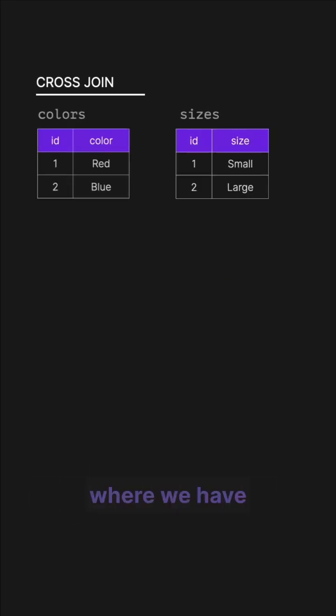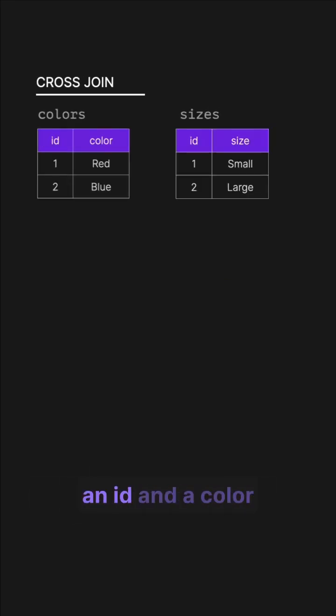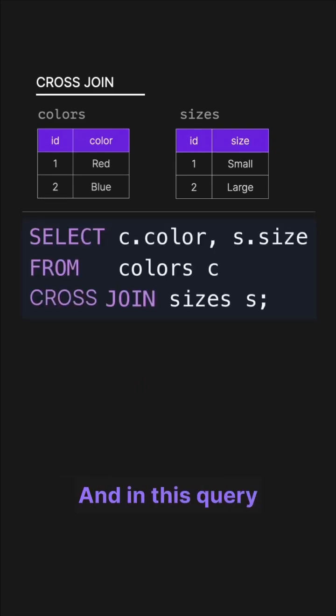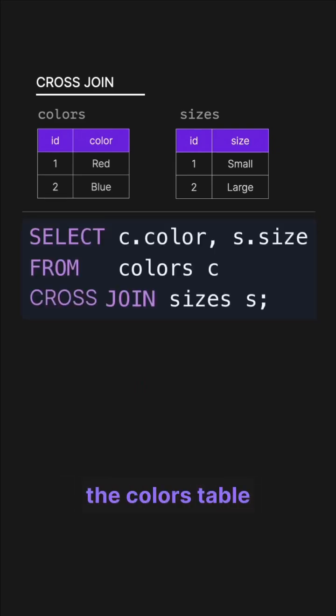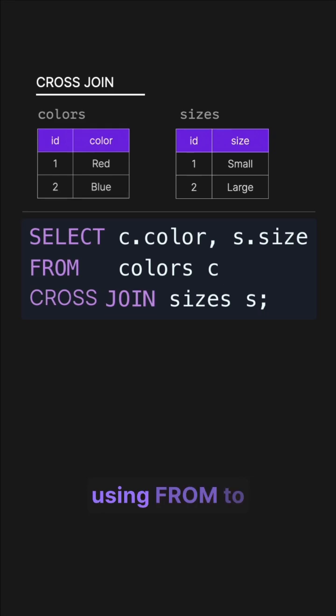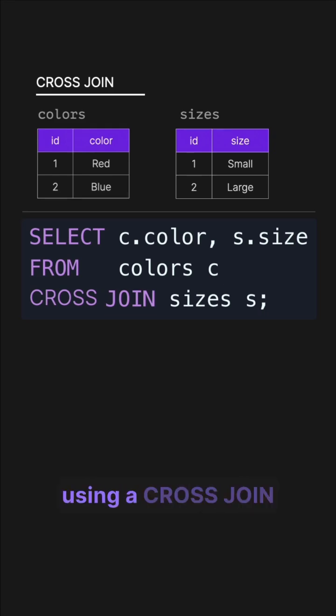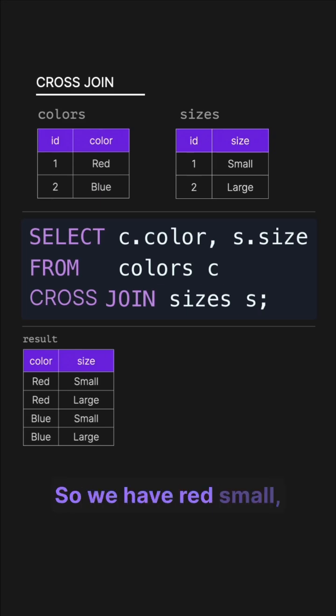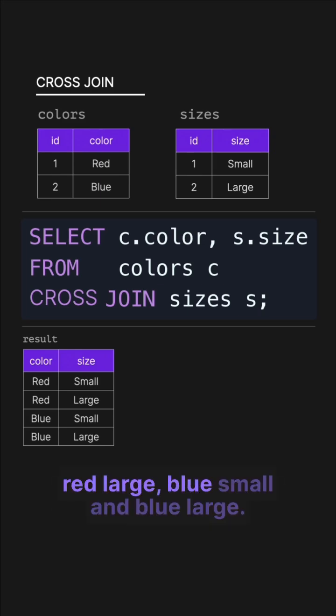Next is cross join where we have a colors table which has an ID and a color, and a sizes table with an ID and a size. In this query we are selecting the color from the colors table and size from the sizes table using from to select colors and then we're using a cross join on the sizes table. This produces all color-size combinations, so we have red small, red large, blue small, and blue large.